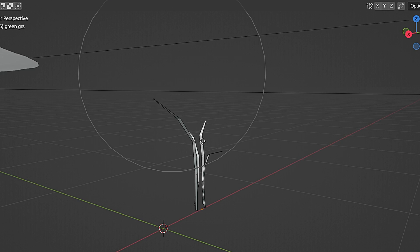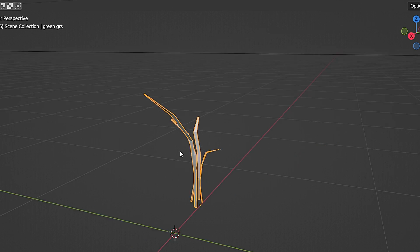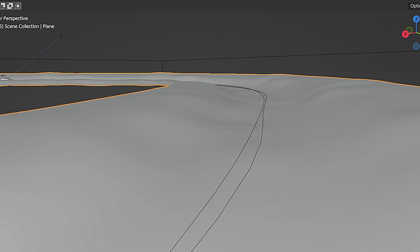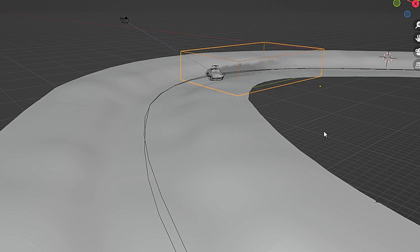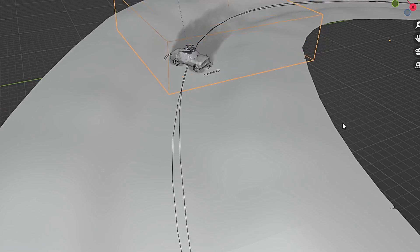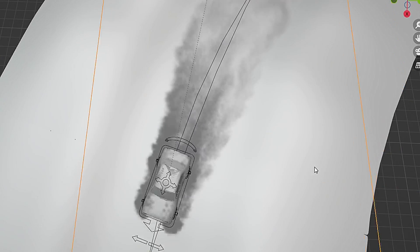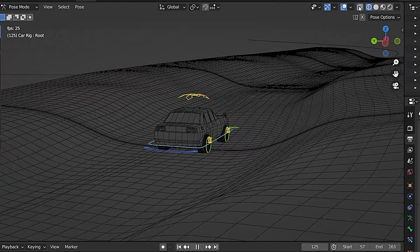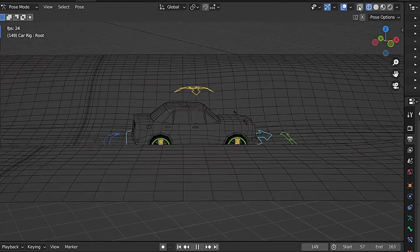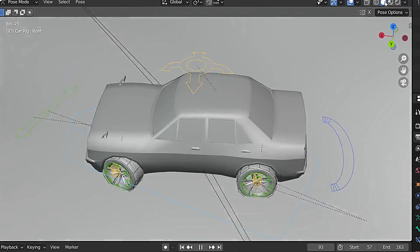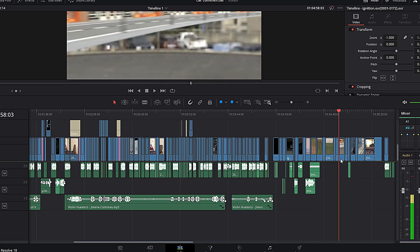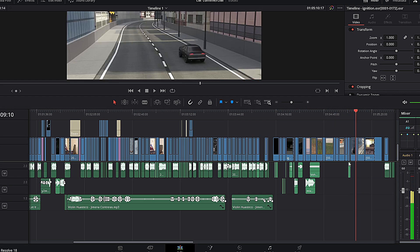I modeled grass, created a few variations, and randomized the distribution on the off-road plane using a particle system. I also added smoke simulation to show the dust trails thrown off by the tires. Later I animated all the objects in the scene and finally rendered all the scenes one by one, which took almost a week to fully render, after which I spiced up the renders in DaVinci Resolve.